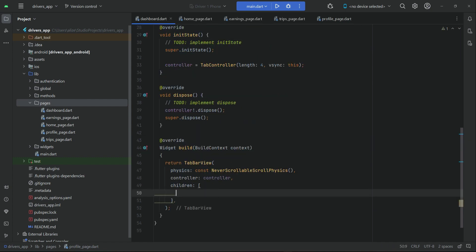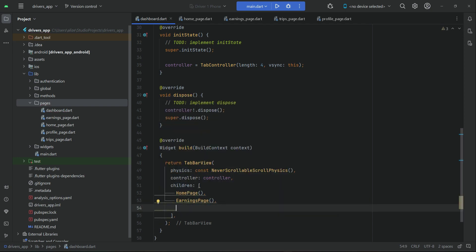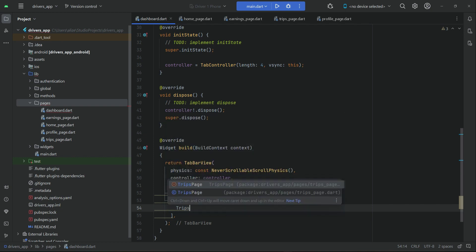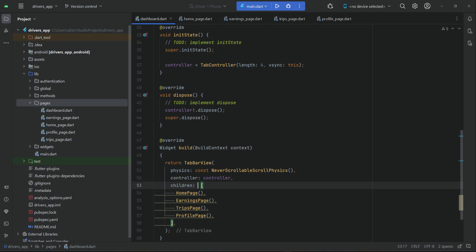Now let's come back to dashboard.dart and include these pages. At the first index we add HomePage, at the next index EarningsPage, then TripsPage, and at the last index ProfilePage. Make sure to add 'const' with the children.